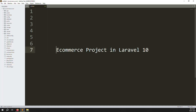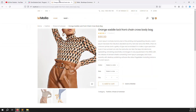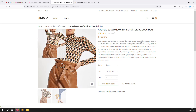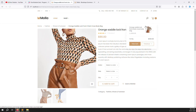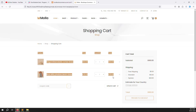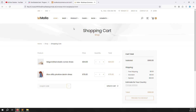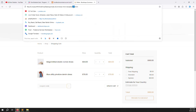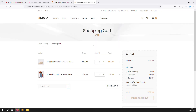Hello friends, welcome back to the e-commerce project in Laravel 10. In the last video we discussed the header cart — choosing colors, choosing size, and adding to cart. In this video we will do the view cart. I already opened the Mola themes and inside you can see the shopping cart. We will do the cart list.